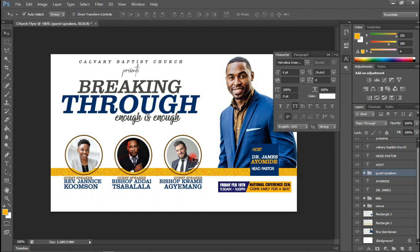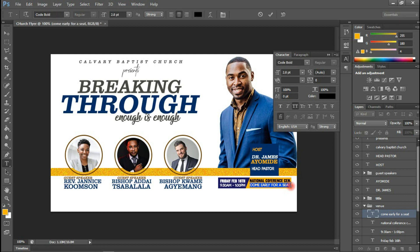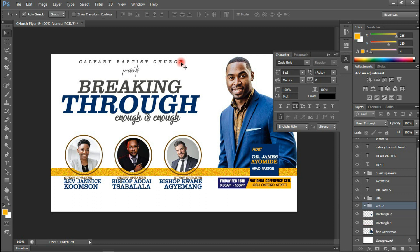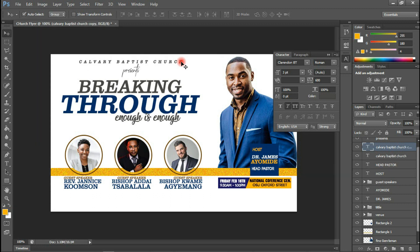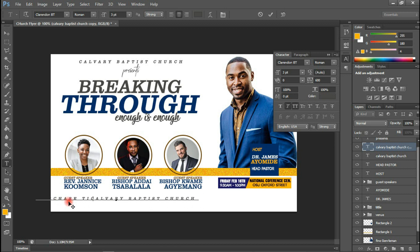I want to shift this one also, and I'll have the option to type something in here. Let me quickly type — I'm going to put where we can find it, so we can get this at the venue: Oxford Street. I'm going to continue typing. I'll duplicate the Calvary Baptist layer with Ctrl+J and shift it beneath. I'm going to type 'Purchase Tickets at'.